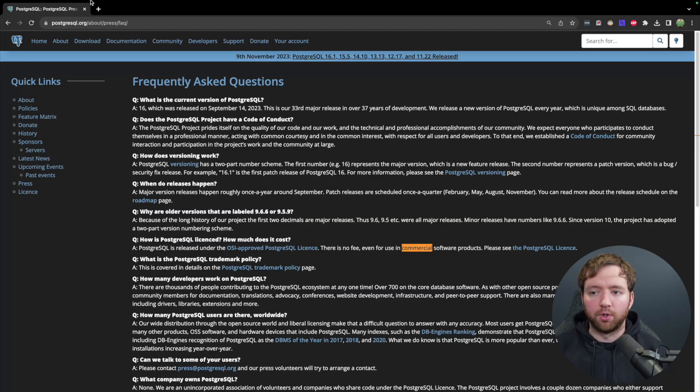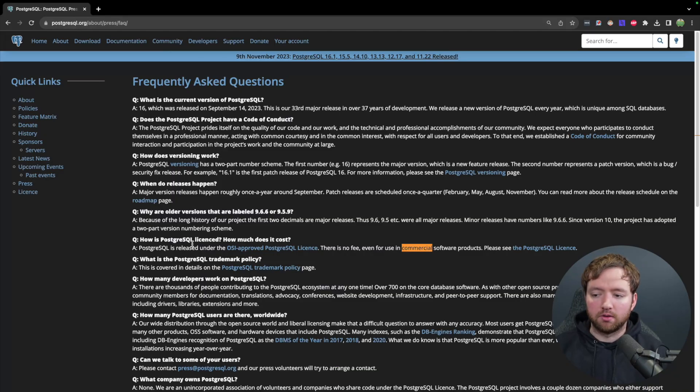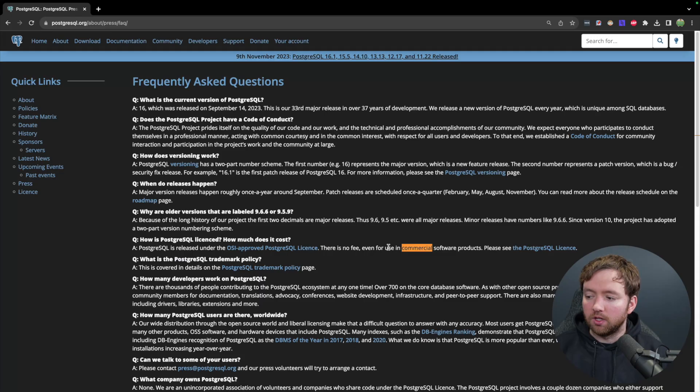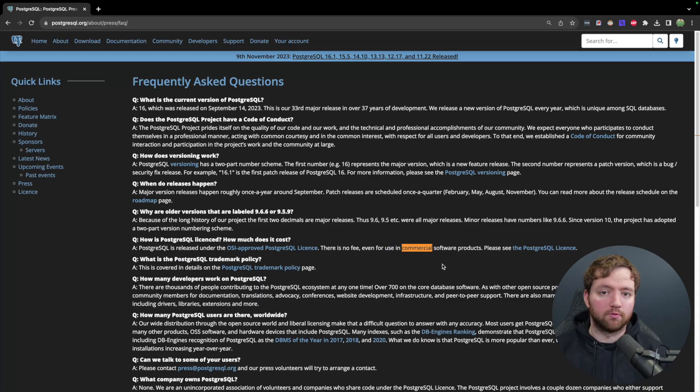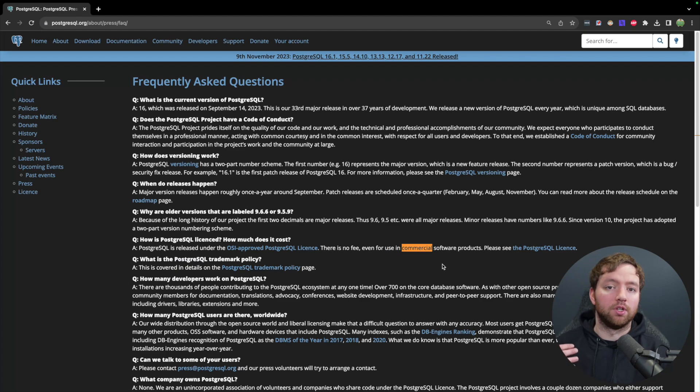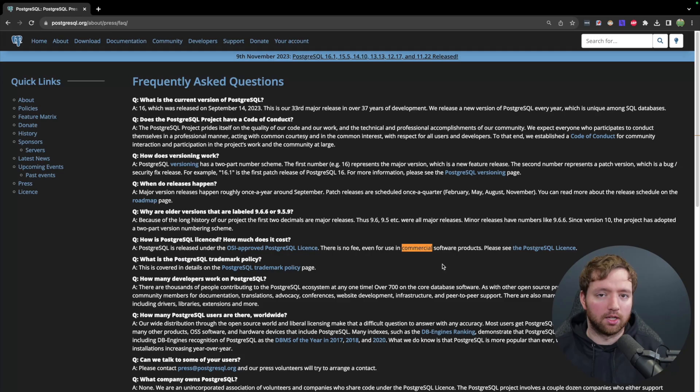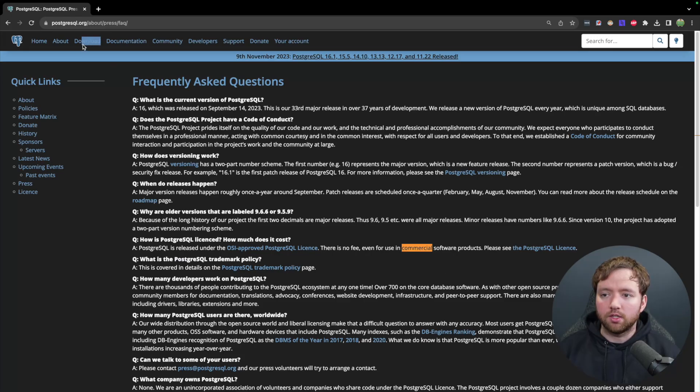It's all open source and overall getting started with Postgres is very easy. You can read more about Postgres at their website postgresql.org and you can see how Postgres is licensed. There's no fee even for use in commercial software products. So you can start building your application with Postgres and if you decide to launch it and you're actually making some money, you don't then have to go pay a bunch of money for permission to use the database in a commercial setting.